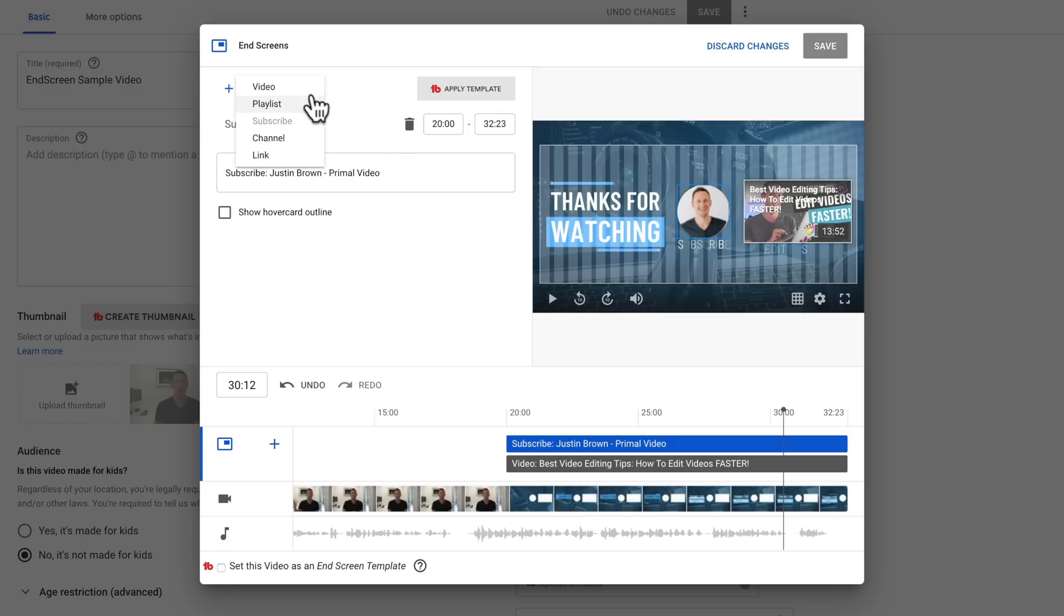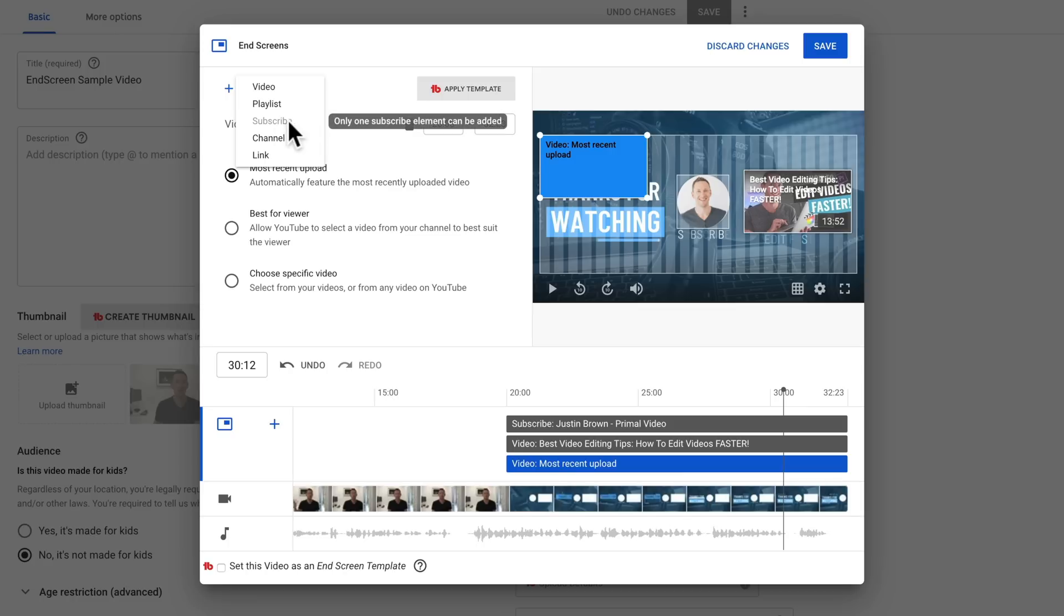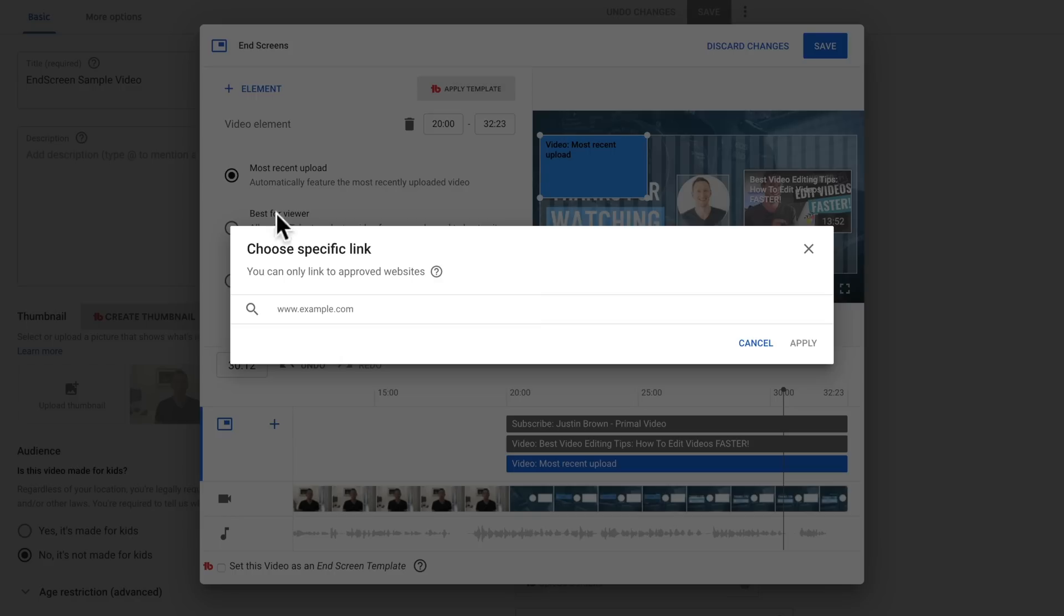Now the clickable or interactive elements that you can add onto your end screen, you just add them up the top here. So you can add multiple videos. You can have up to two videos on screen at once. You can link to a playlist. You can link to a subscribe button. You can link to a specific channel, or you can link off to an approved website as well. So if you're referencing a PDF download or an opt-in or something, if it is an approved site or a verified site, then you can link directly to that from your end screen as well.